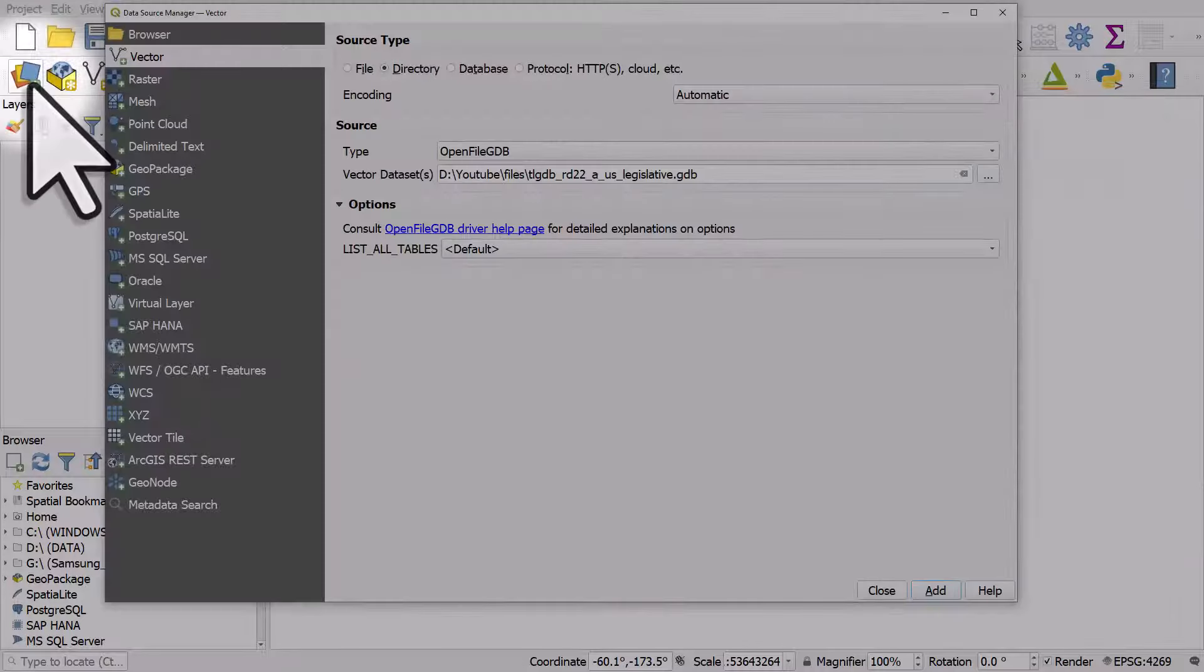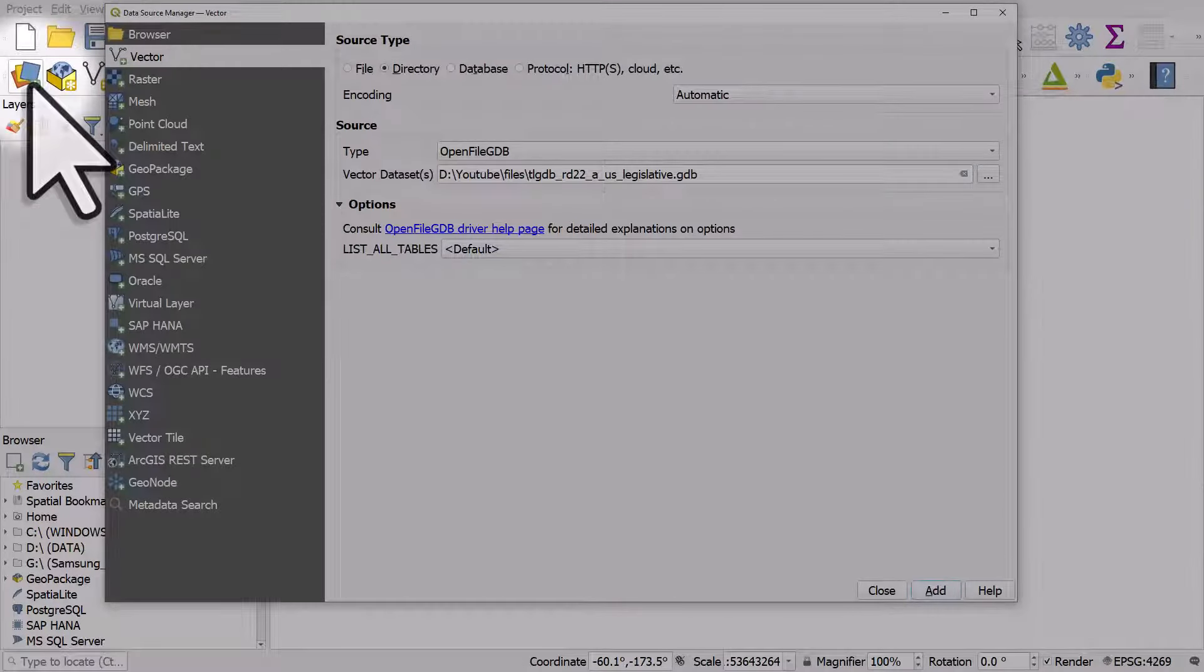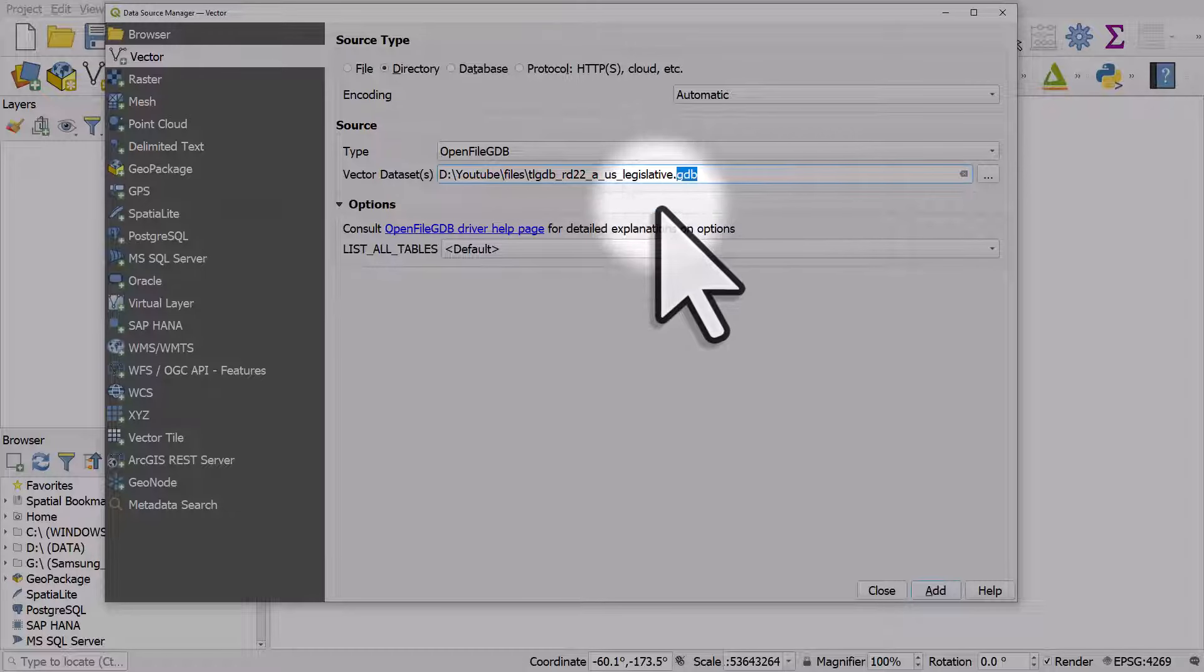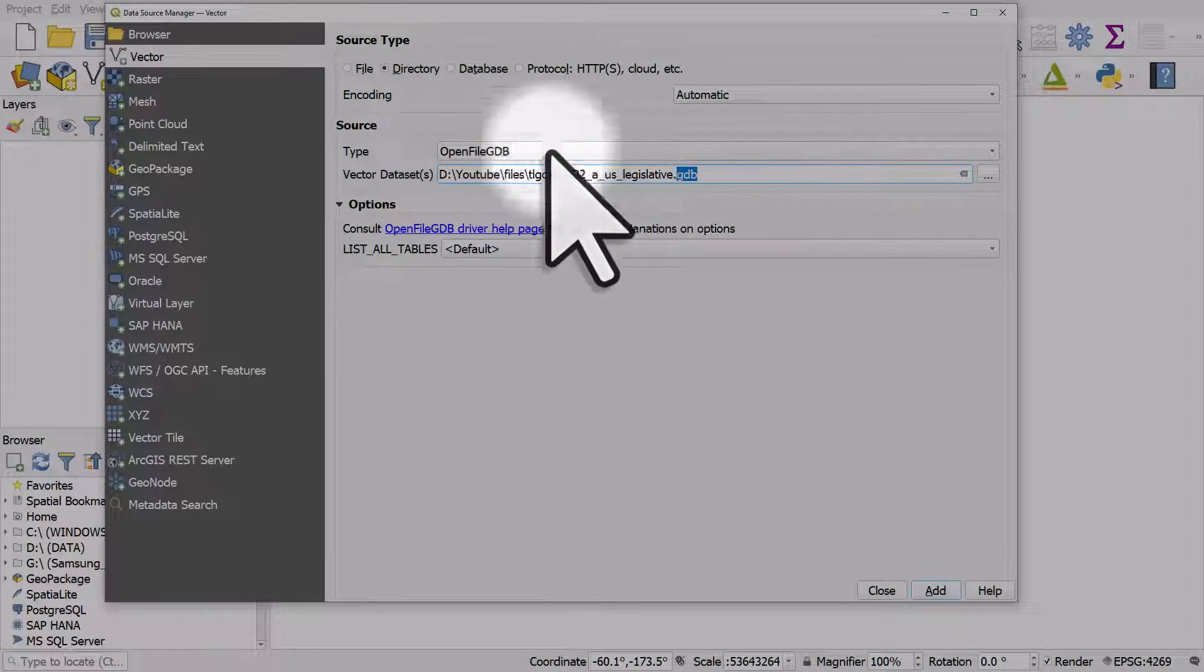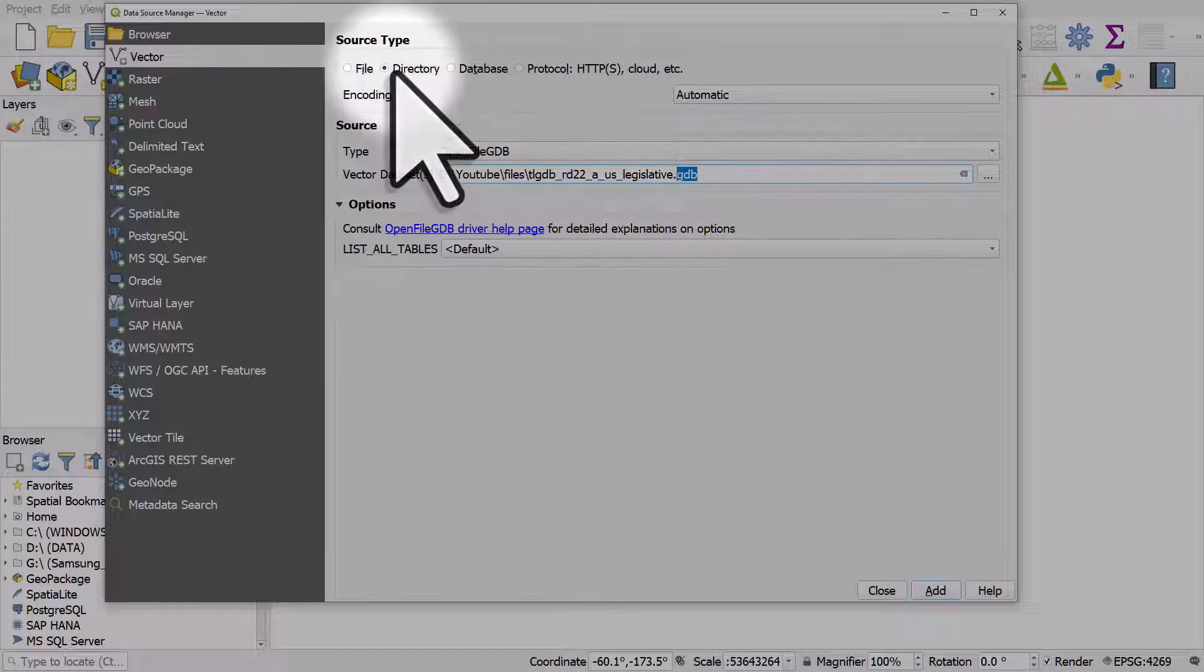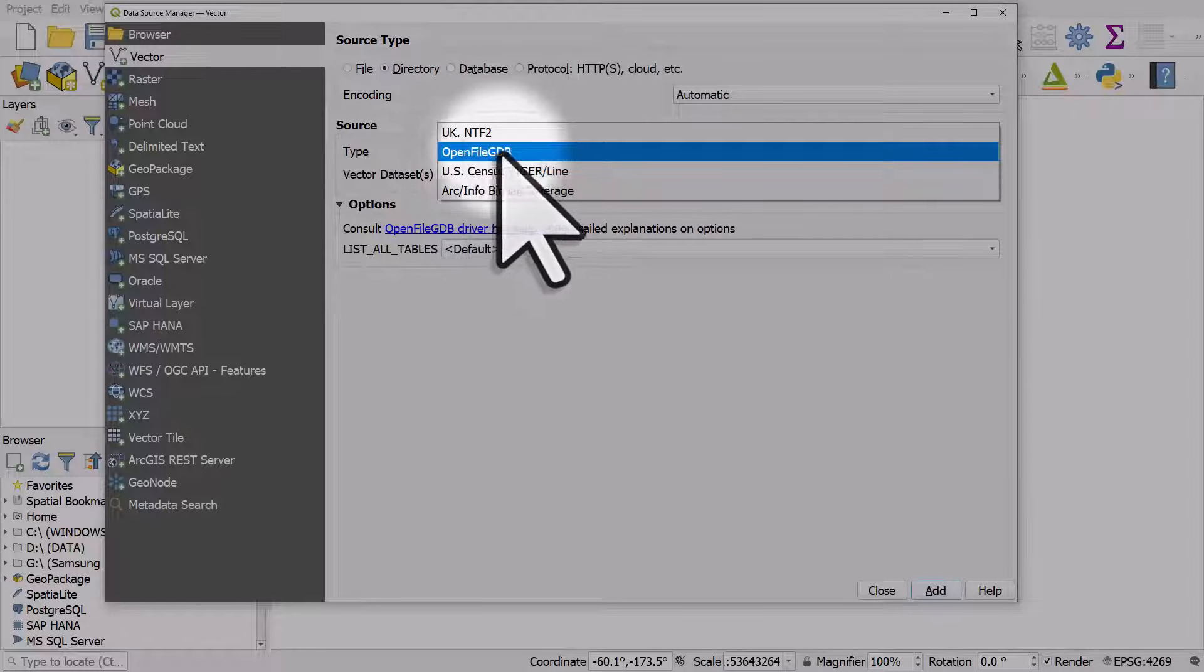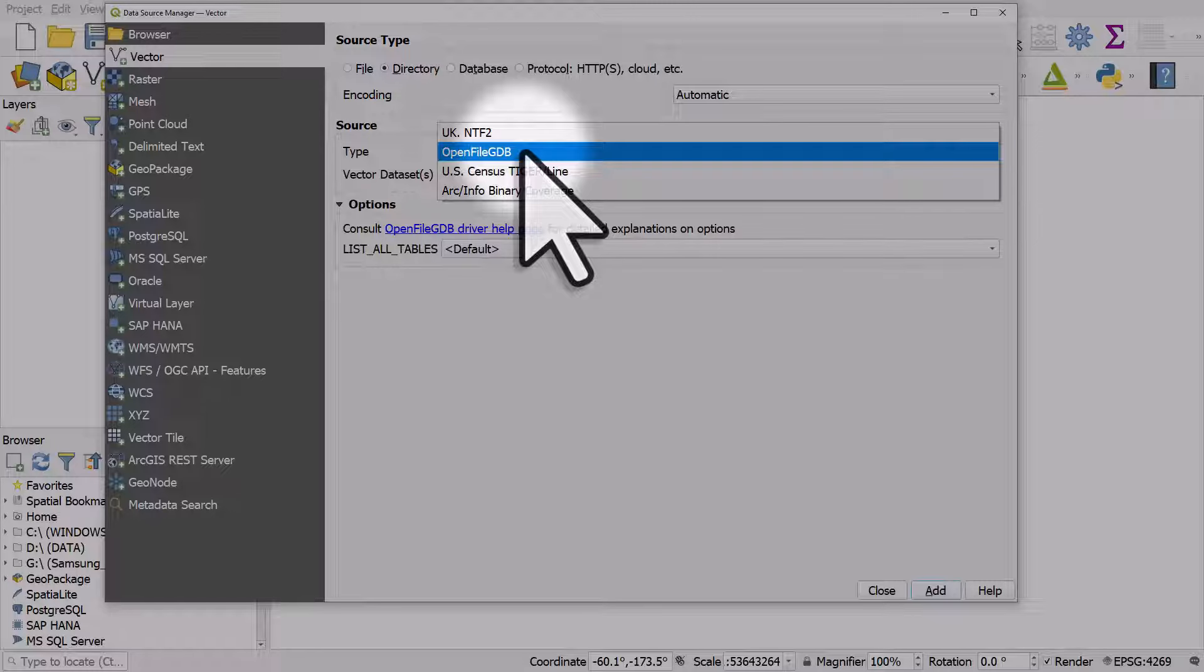I'll go to the data source manager button, and as you can see, I've already browsed to the .gdb file. Before I did that, I clicked the directory button and I've changed it here. It says open file gdb, and that's fine.